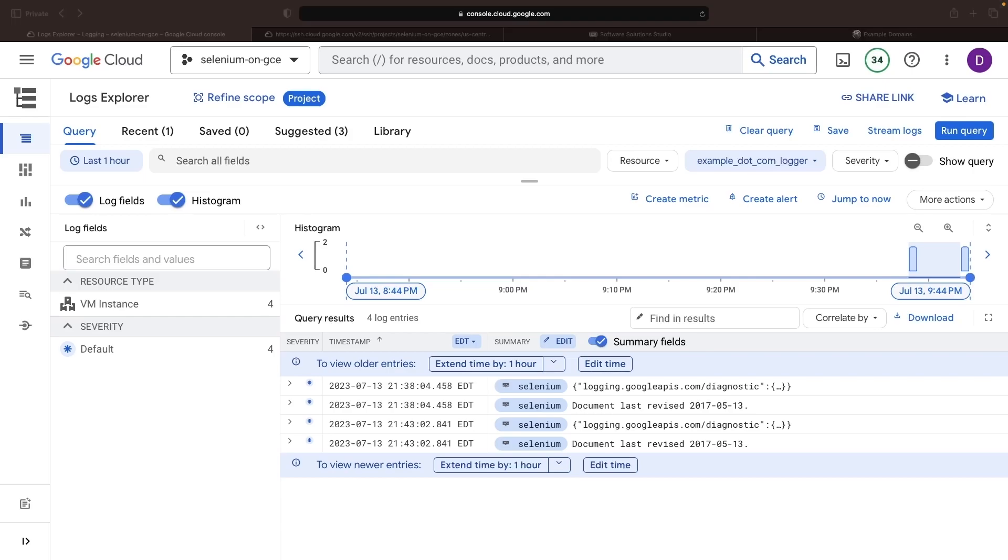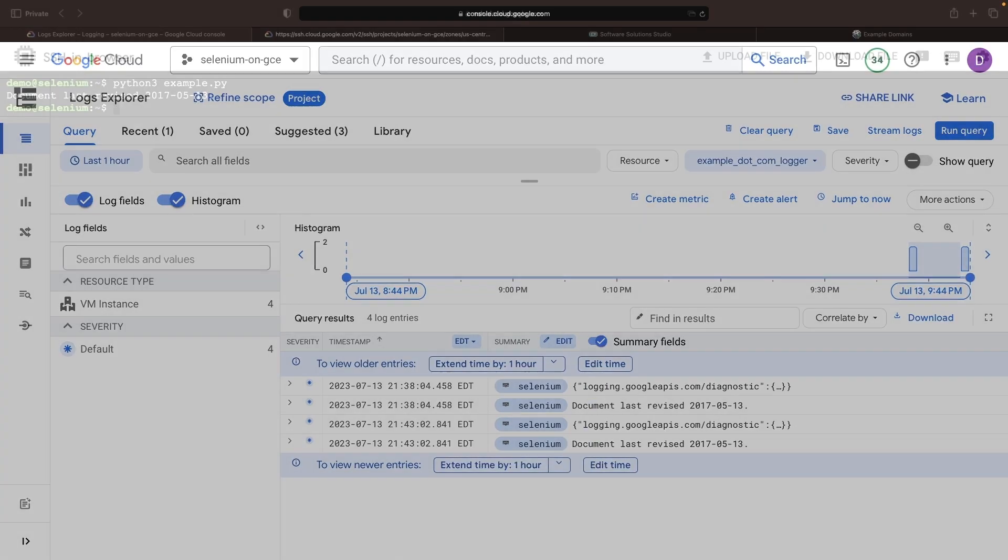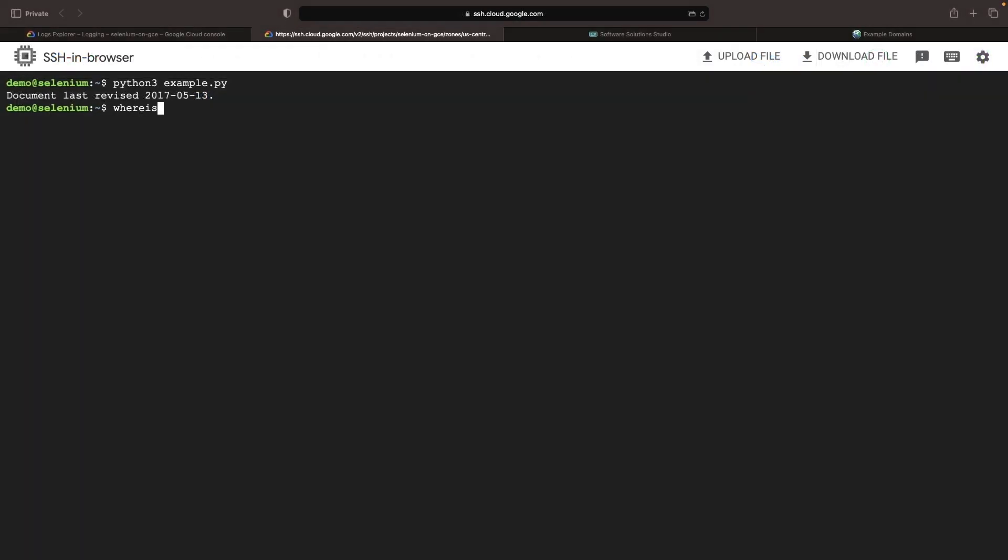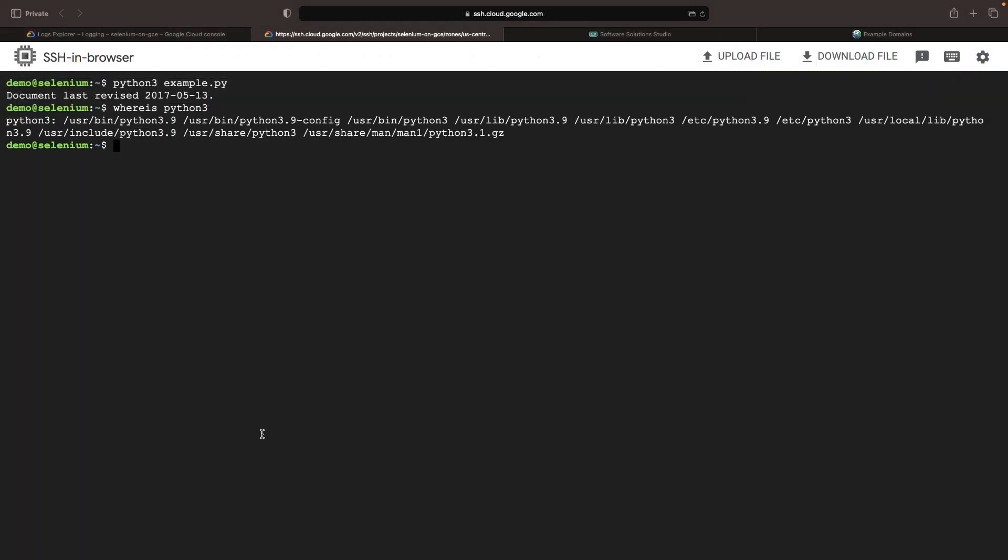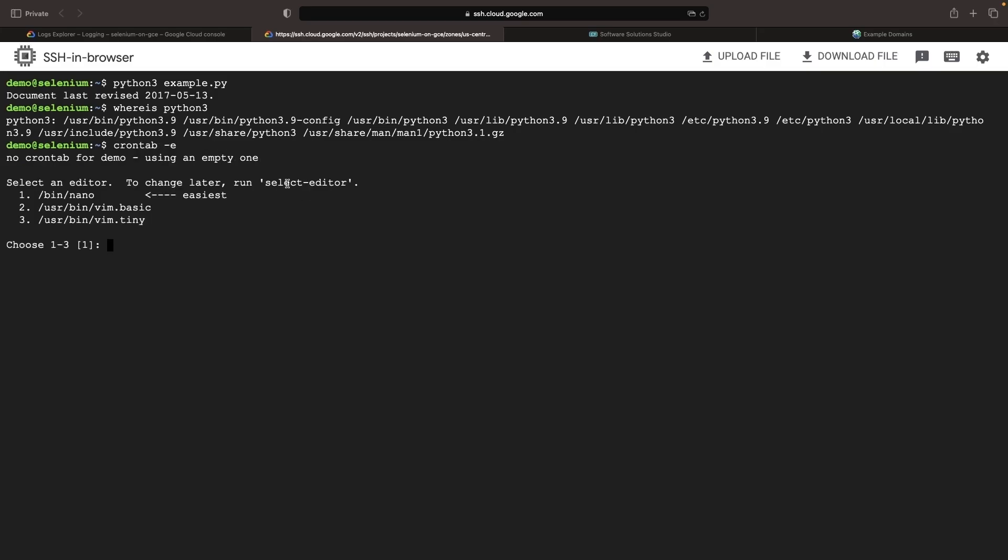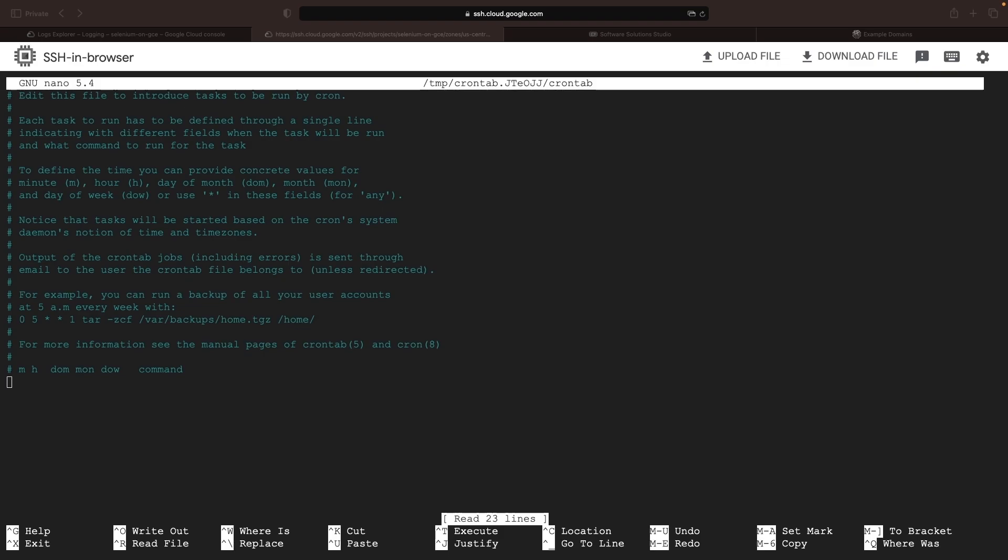We aim for this script to follow a schedule and thus, we'll employ cron for its periodic execution. First, let's note the location of our Python 3 interpreter, then we'll proceed with editing our cron tab with nano. Finally, we'll specify when we desire the script to run using a cron format. For our case, let's have the script execute every two minutes.